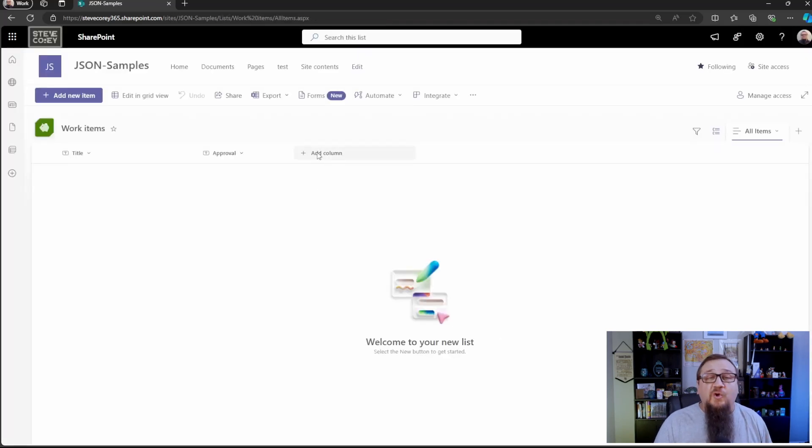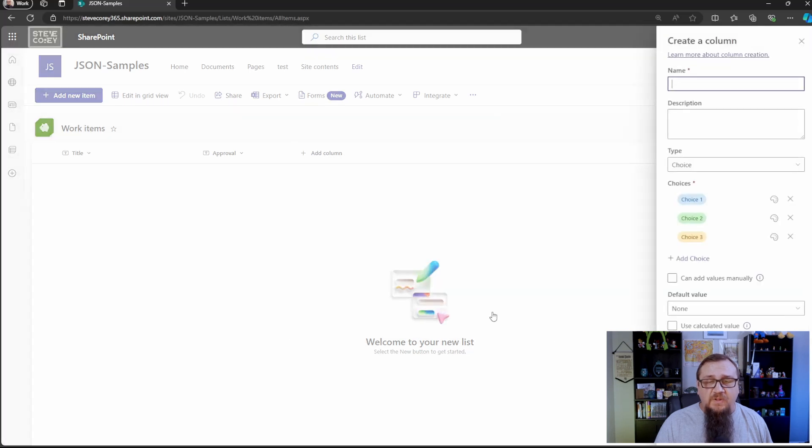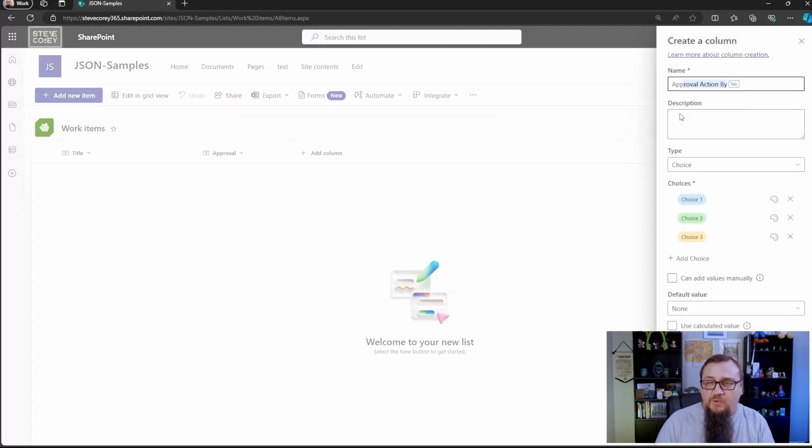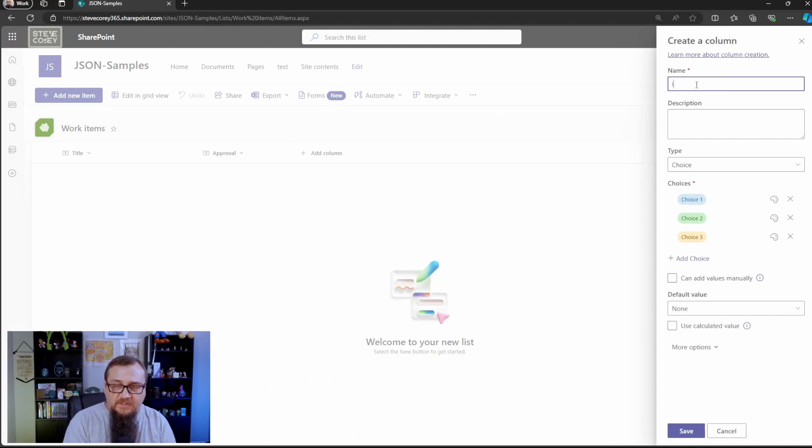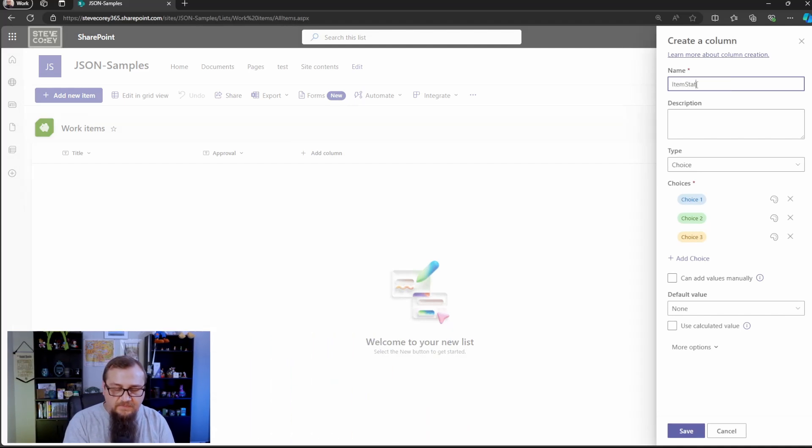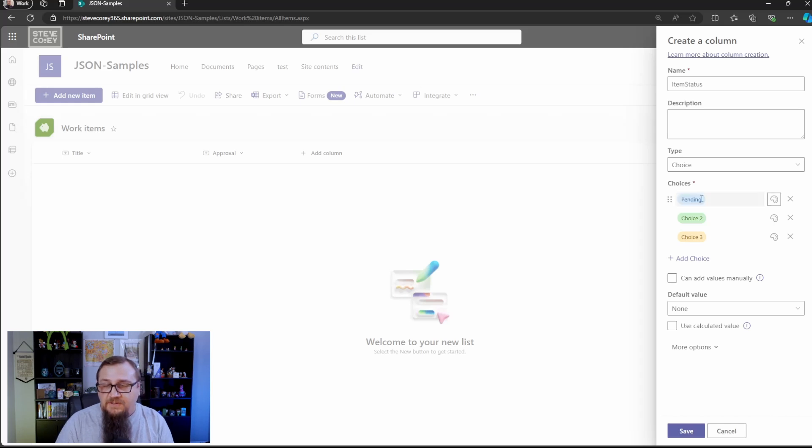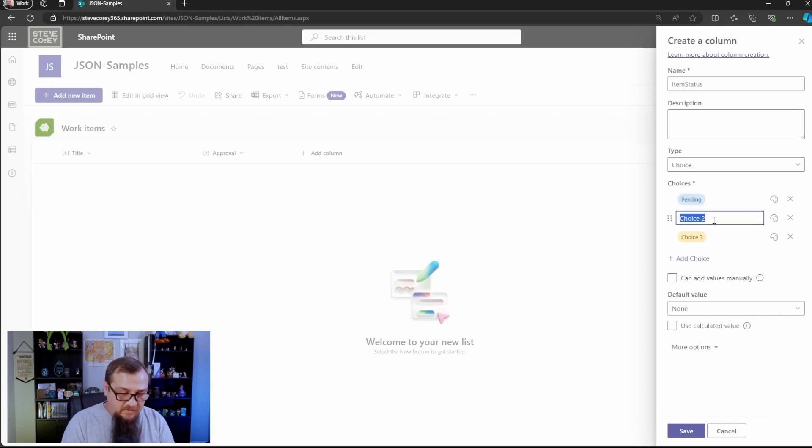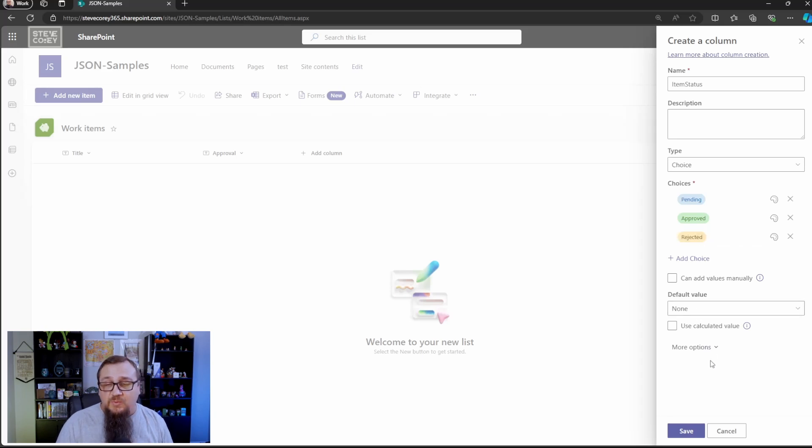We'll leave the column formatting blank for now because we're going to go back in to apply that. And next we need to add in our approval status. That's going to be a choice column, and we'll call this item status. And it'll be a choice column. We'll have pending, approved, and rejected. Those are the three statuses we need to set here.